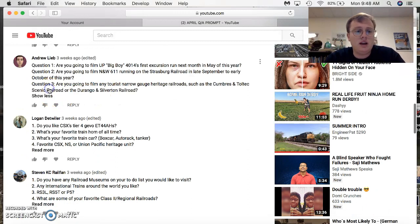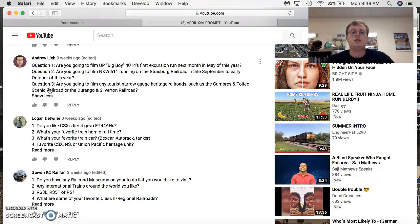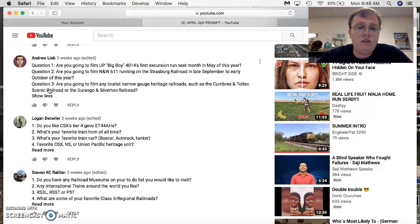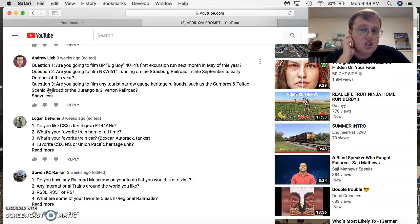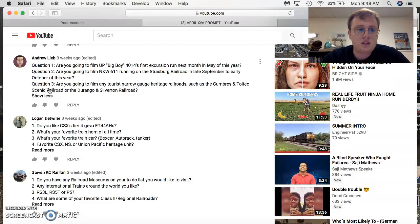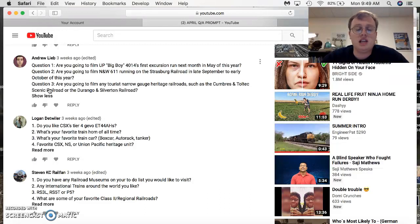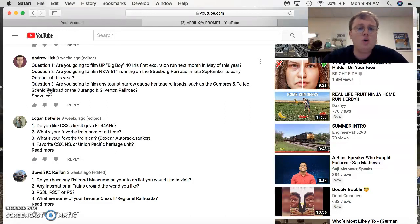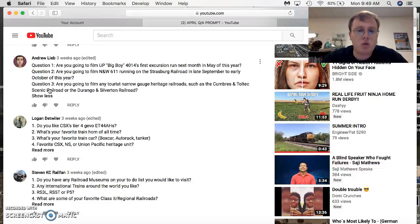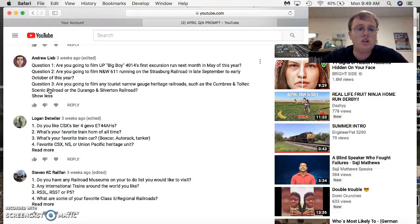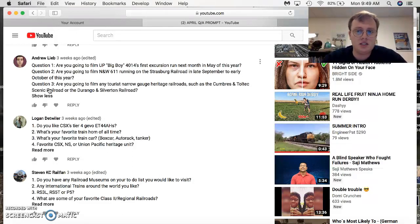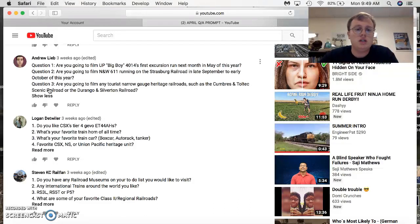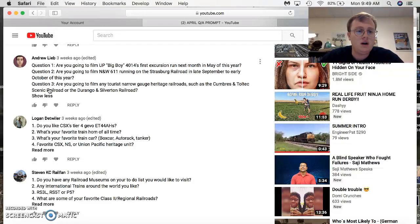Andrew Leob comes in with three questions this time. Are you going to film the Big Boy 4040 in May? Don't know yet, but I will definitely follow the coverage of it. Now, are you going to film the 611 running the Strasburg Railroad in late September? That is a possibility. Are you going to film any tourist narrow-gauge carriage railroads such as Converse and Toltec or the Durango and Silverton? I have considered that. They're on my bucket list. They're on my Railfan to-do list, but those are really interesting railroads there that I would like to look at. So, thank you, Mr. Leob, for the questions.